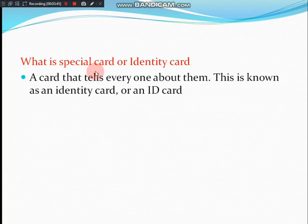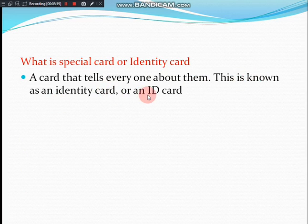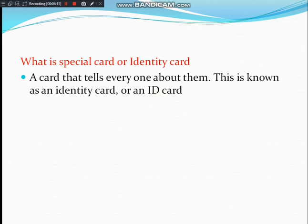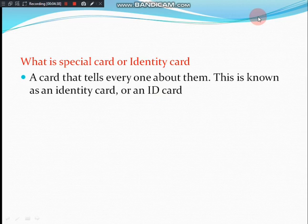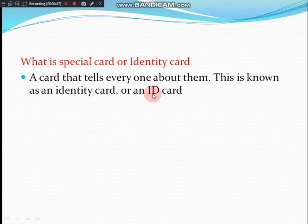So let us see now. A card that tells everyone about them — this is known as an identity card, or we call it an ID card. In that special card, they will give some things — it may be the name, or address, or a phone number. By seeing the identity card we can come to know who that person is, what their name is, what the address is, and everything. That is what an identity card tells about a person.